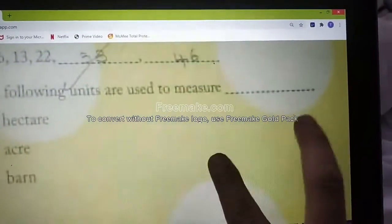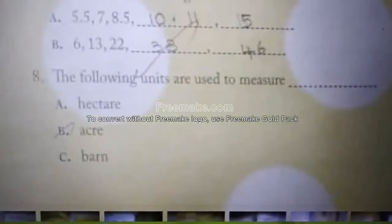The following units are used to measure — the answer is option B: acre. That's all for this class.